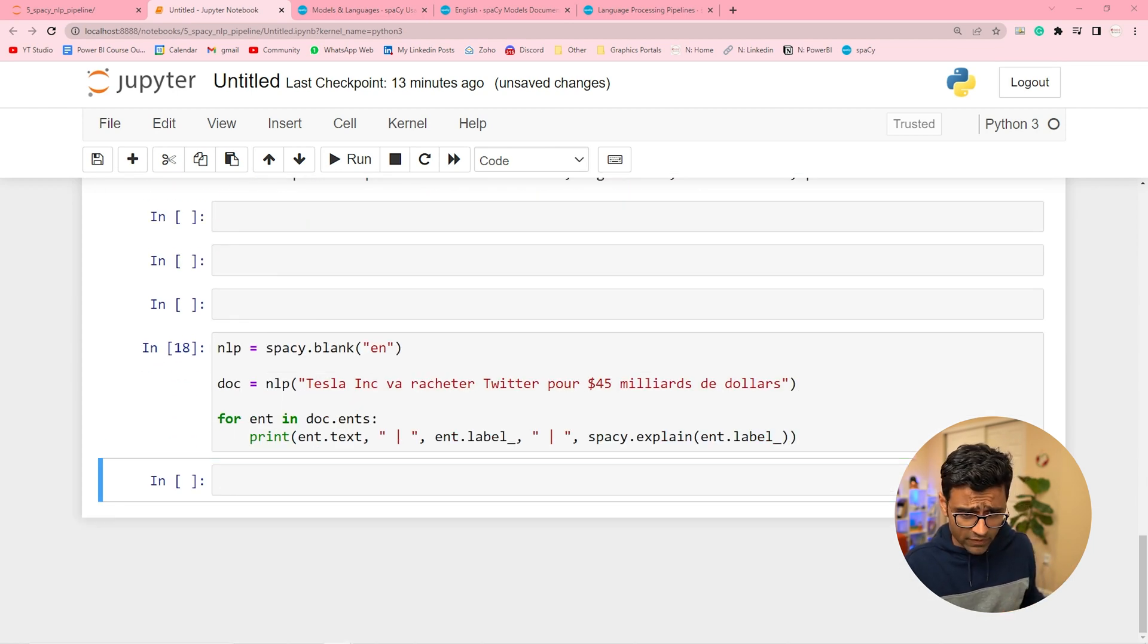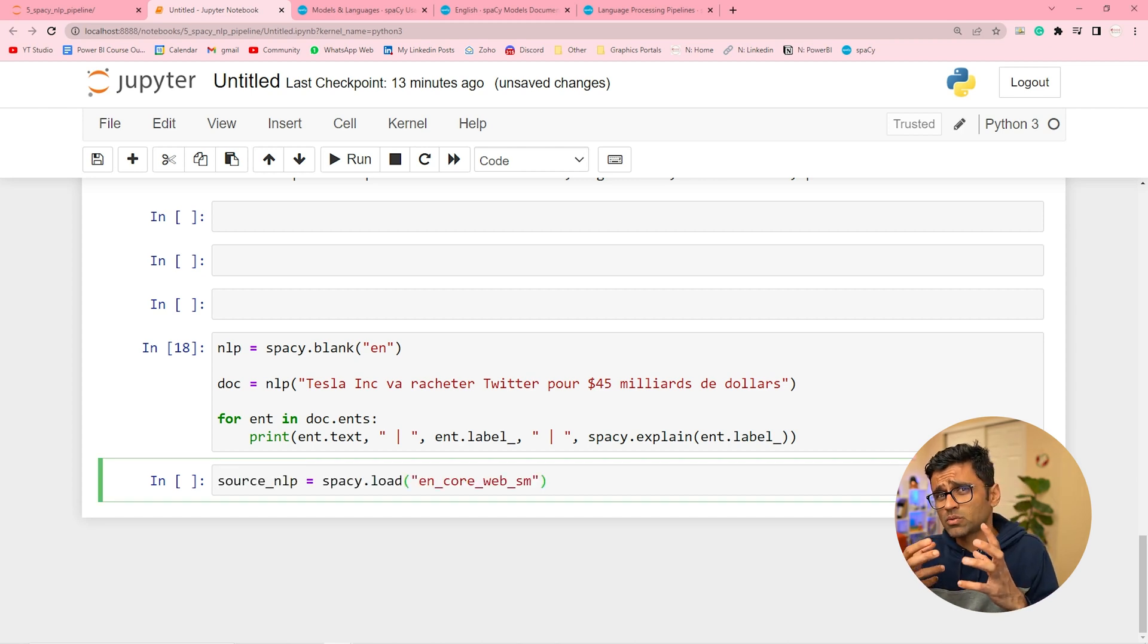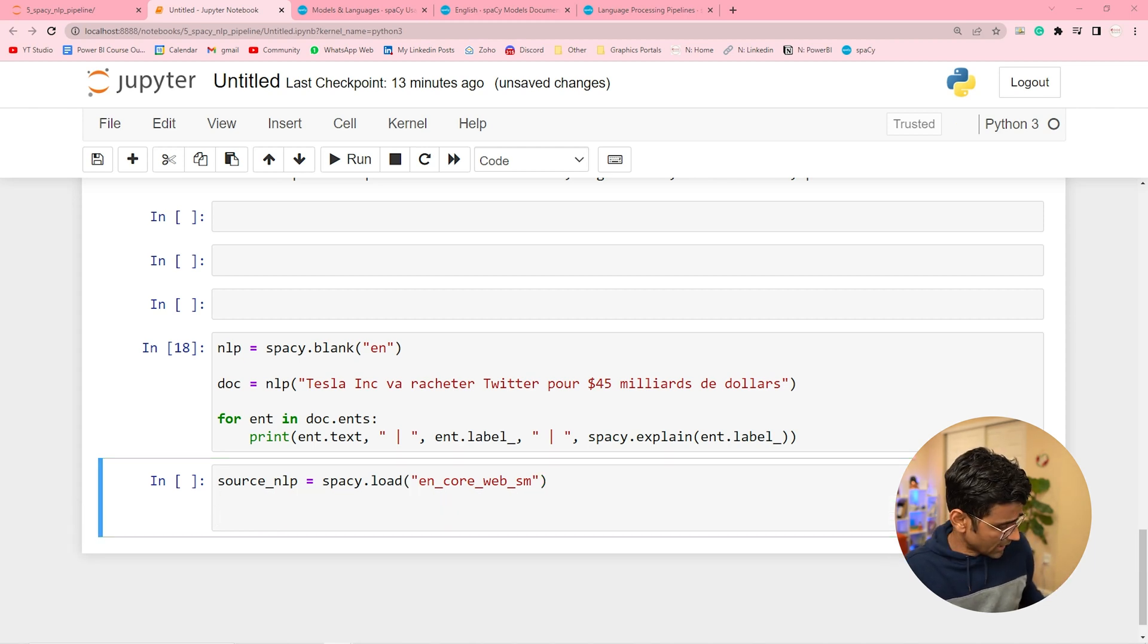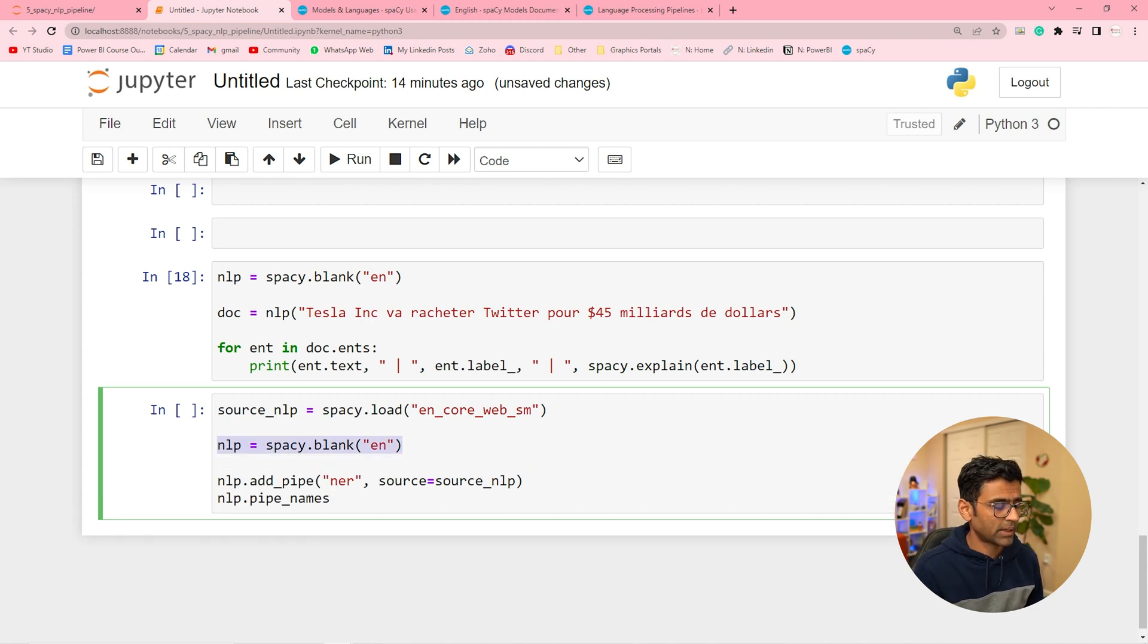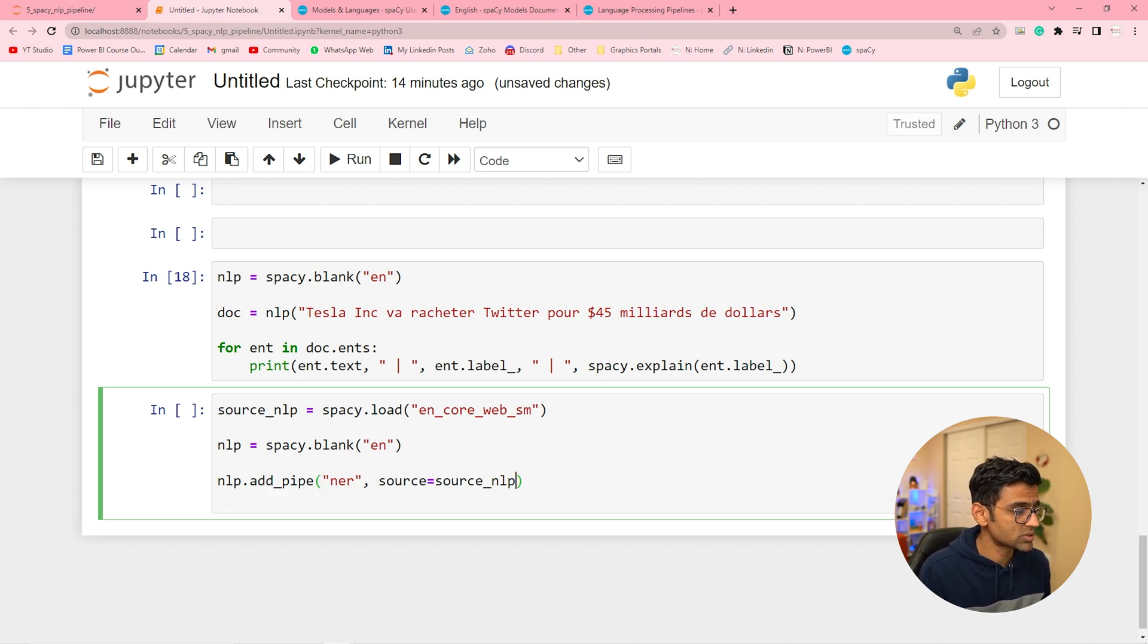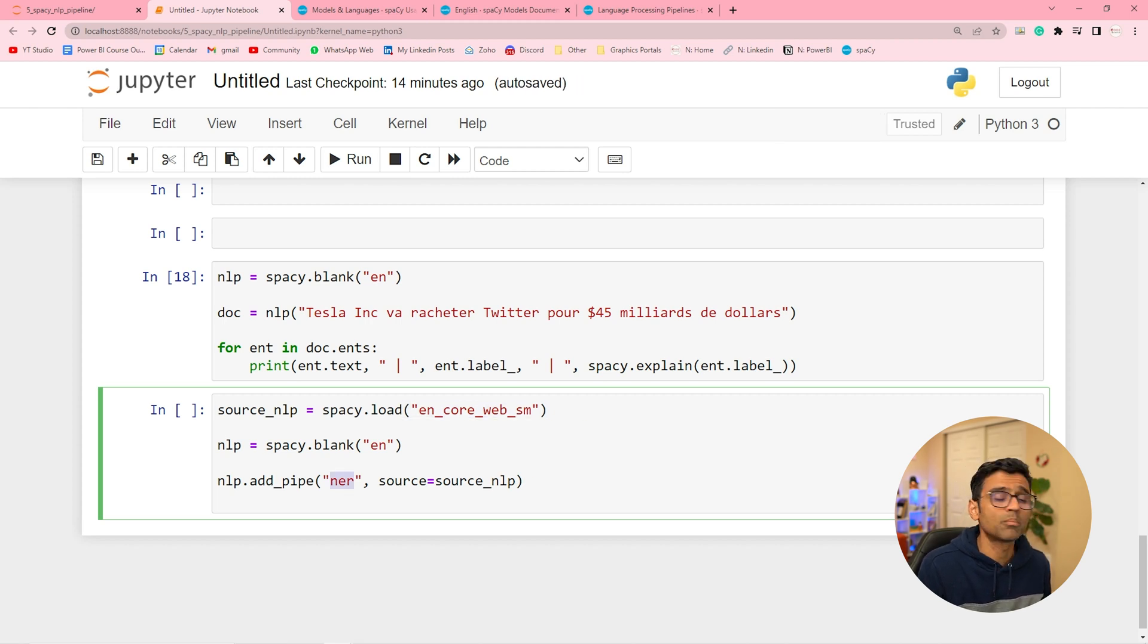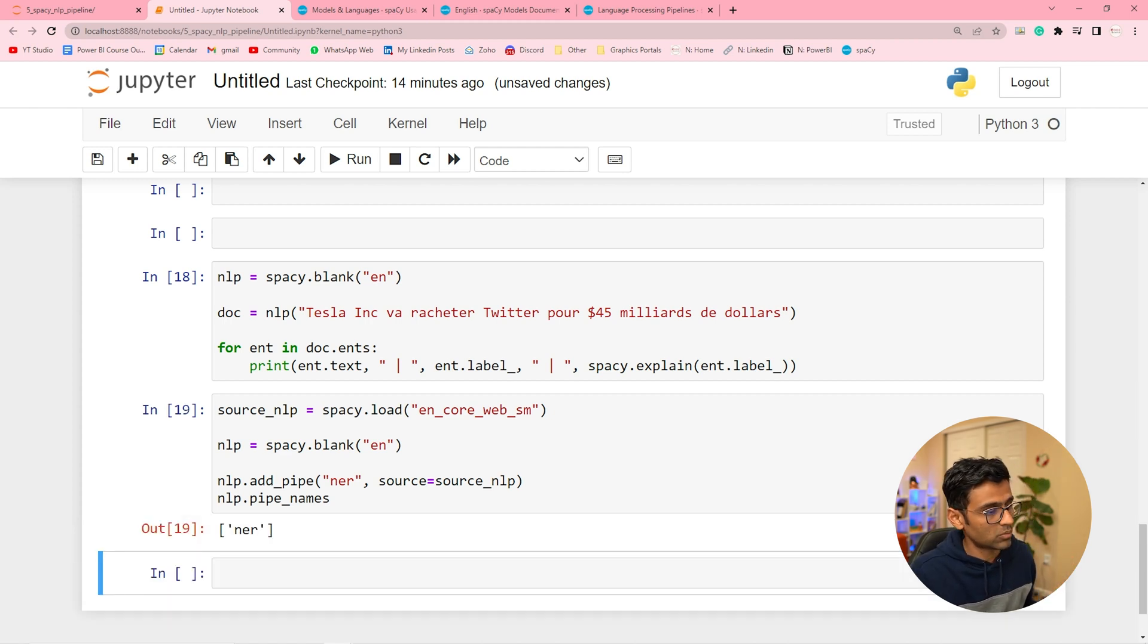You want to use it from your English pipeline. So you can first load the English pipeline. And then you can do something like this. So you're creating a blank pipeline and in that you're adding NER. You're adding NER and you're saying source is this. Which means from my English trained pipeline add NER component. And when I do nlp.pipe_names it will show you, see it has NER.